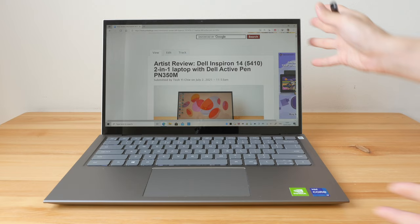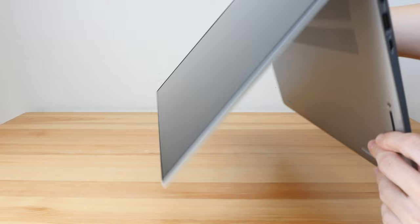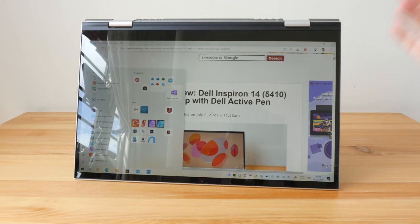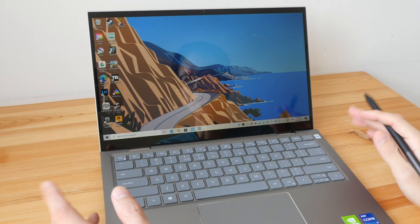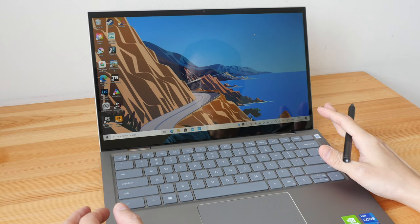Dell Inspiron 14 is the one where you can fold the display 360 degrees to the other side. This is a touchscreen which supports the Dell Active Pen. So don't buy the wrong laptop.